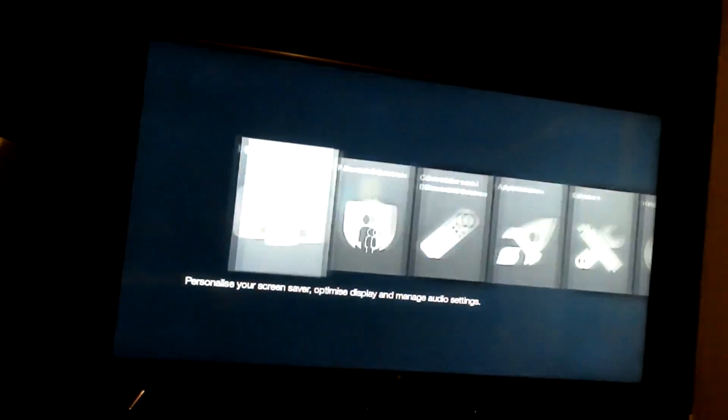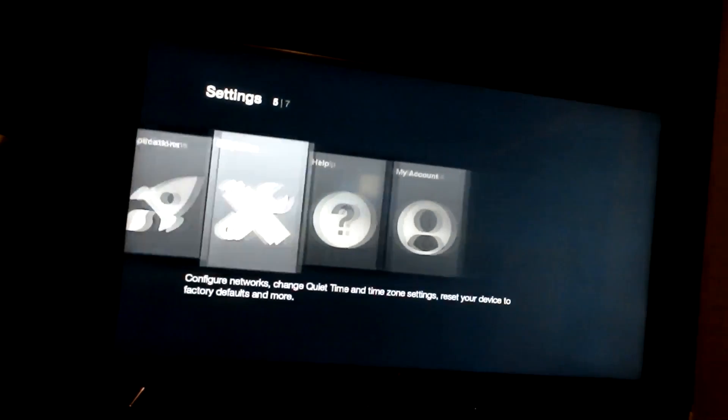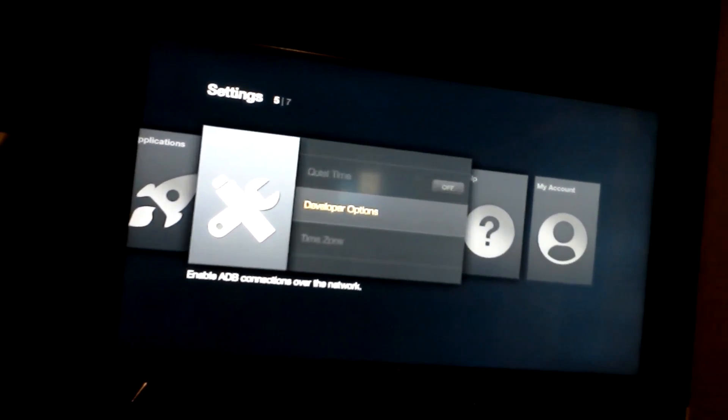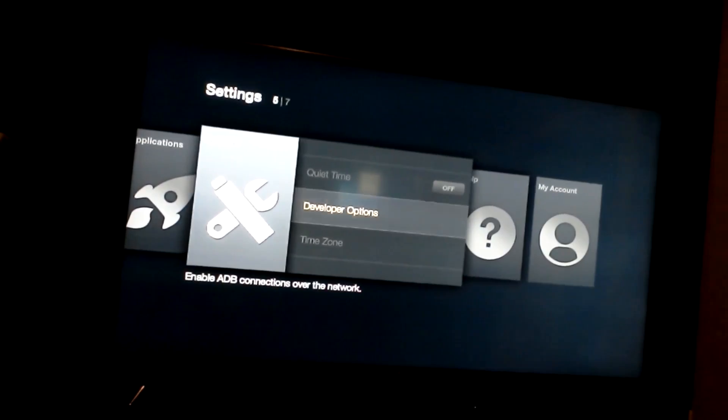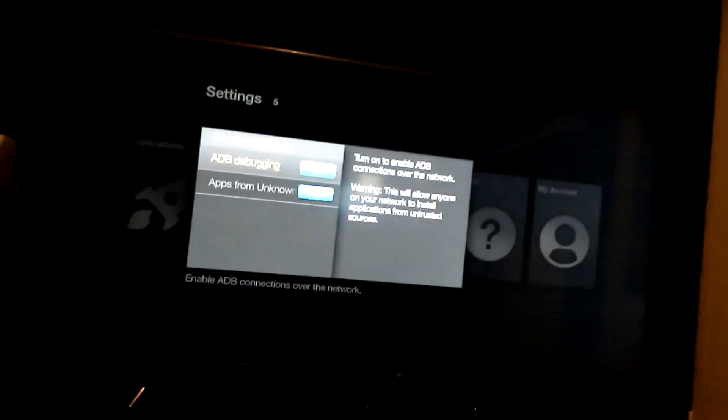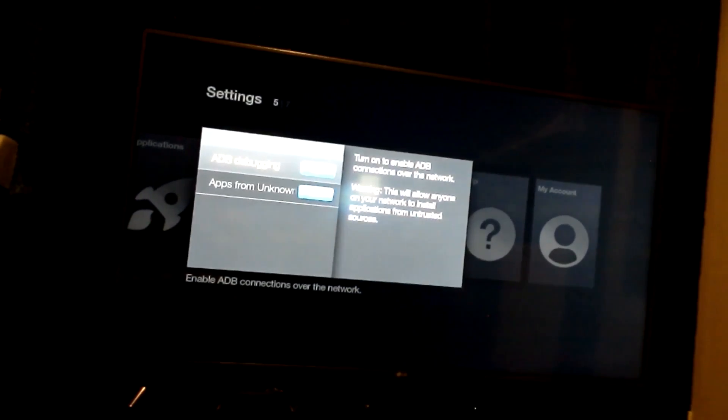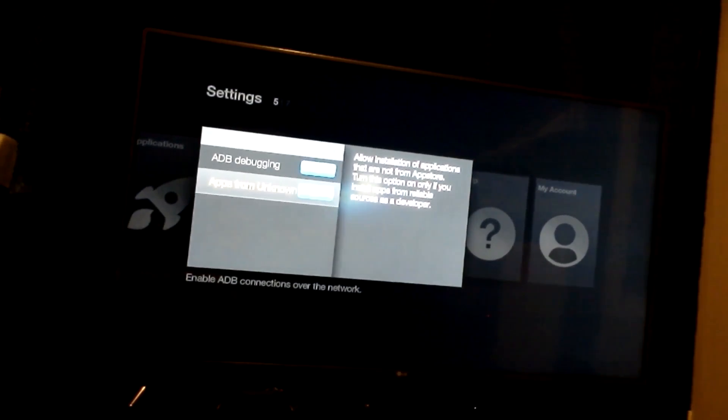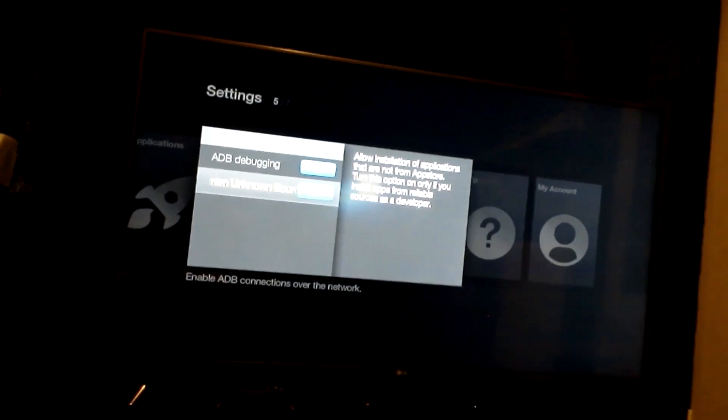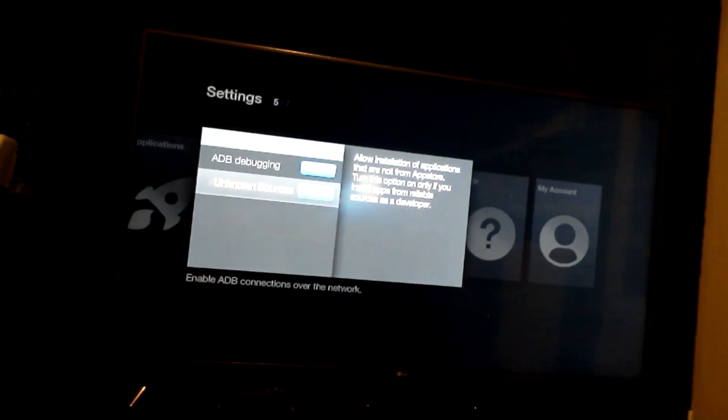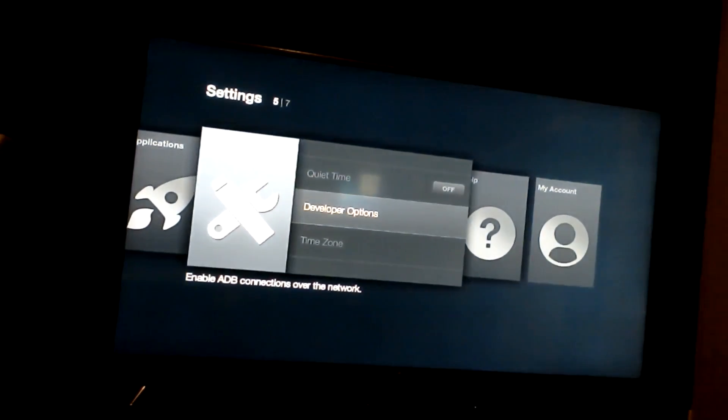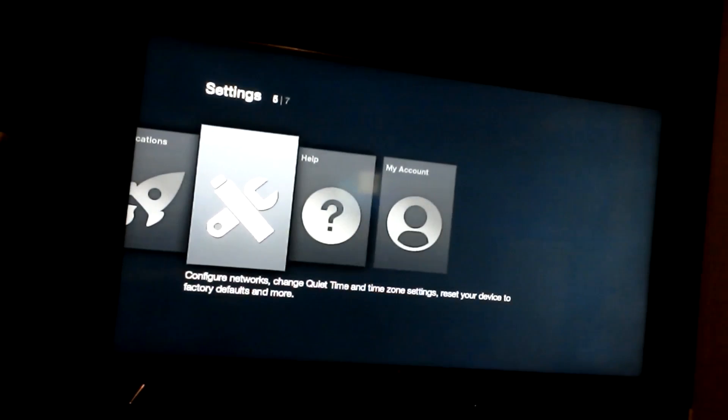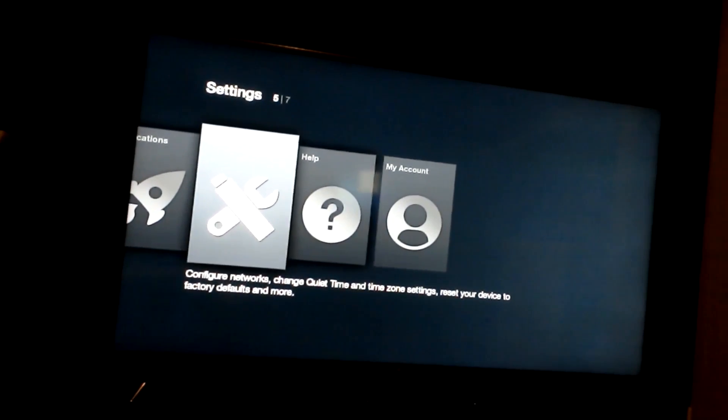So what you need to do is go to settings, system and then go to developer options and make sure ADB debugging is on and apps from unknown sources is on as well. So after you do that what you need to do is go to your network.